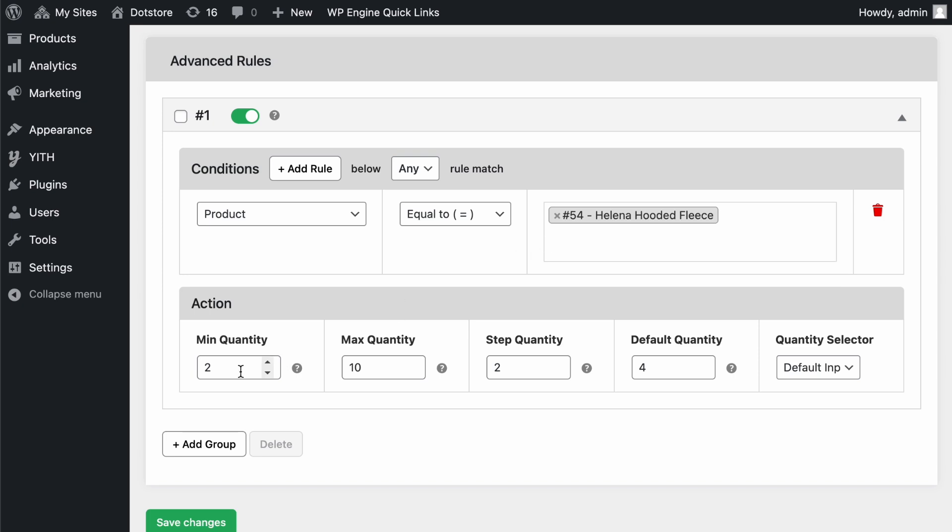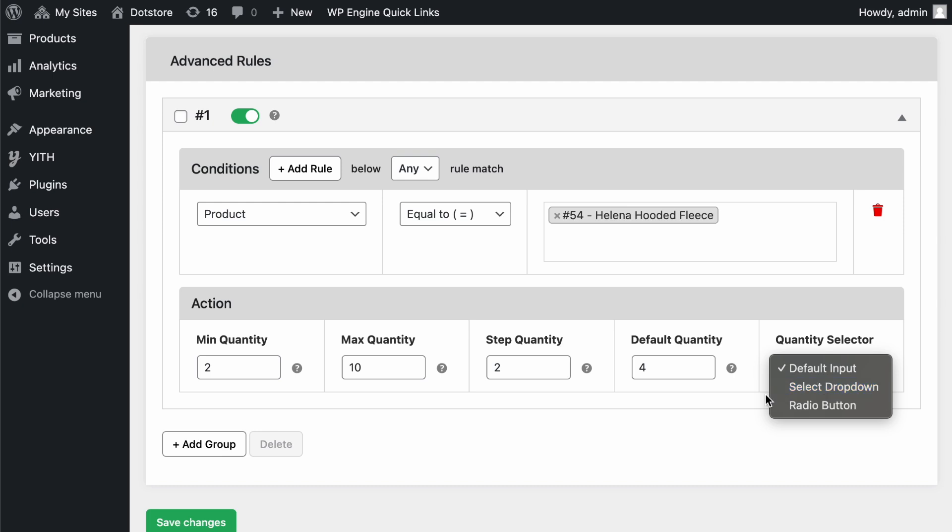you can define the minimum, maximum, step, default quantities, and the quantity selector for the product page. You can choose from a drop-down, radio button, or use the default input.